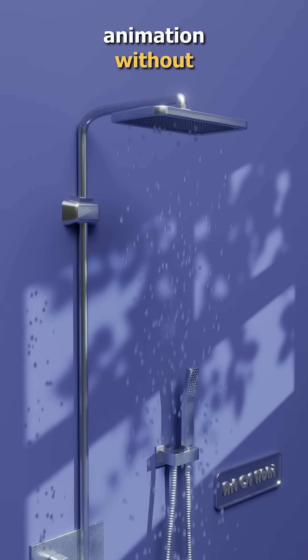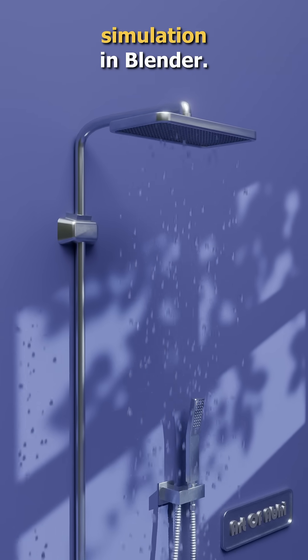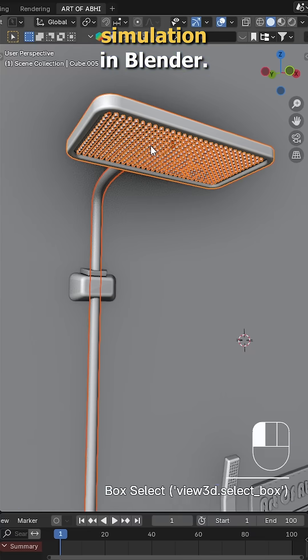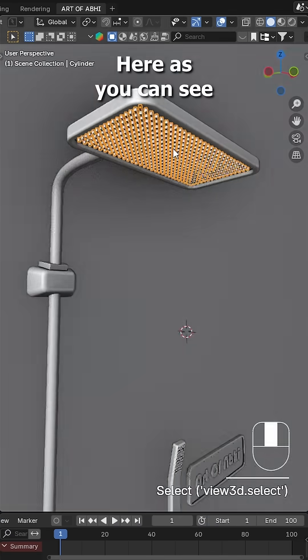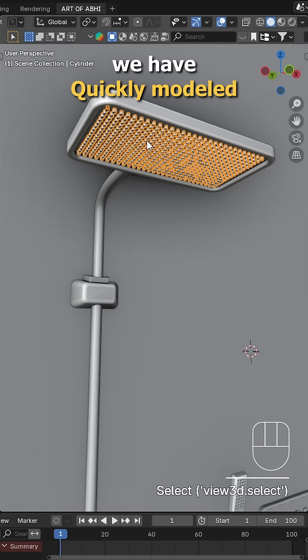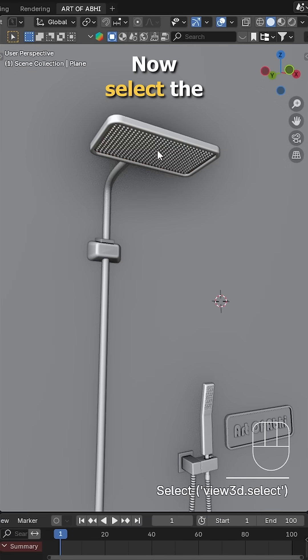Let's make this shower animation without using any fluid simulation in Blender. Here, as you can see, we have quickly modeled the shower scene.